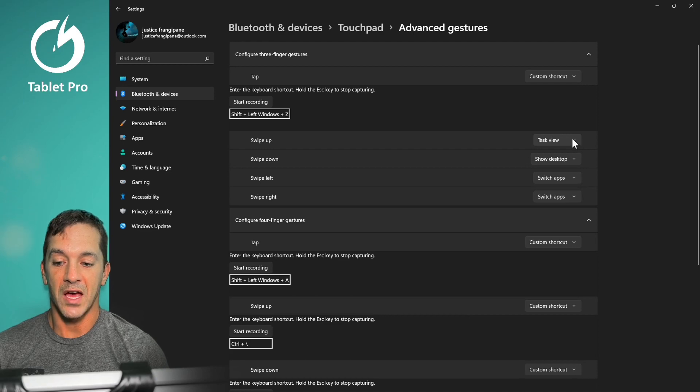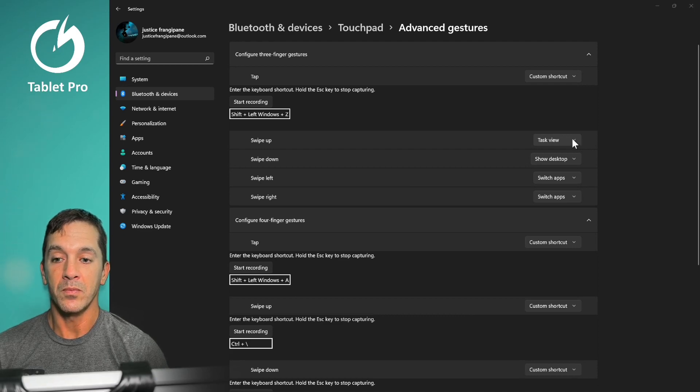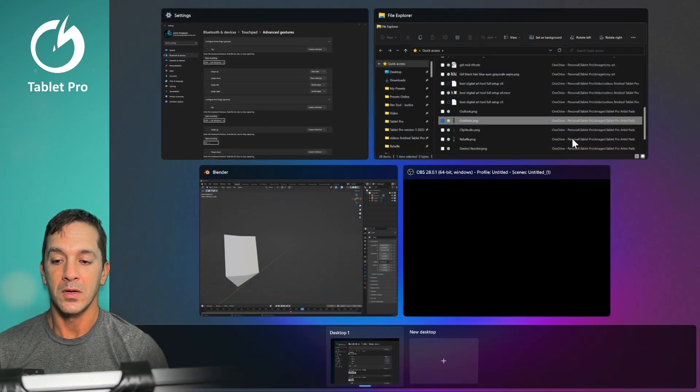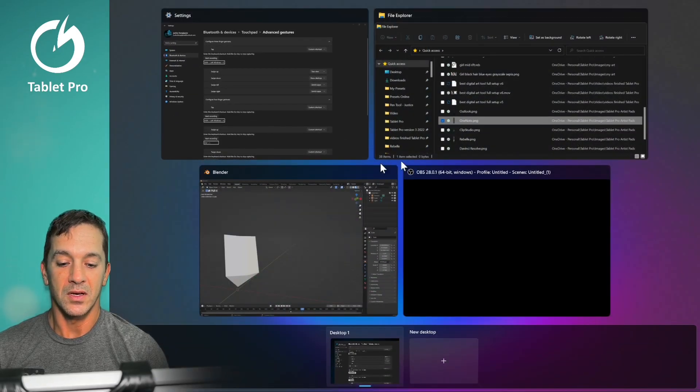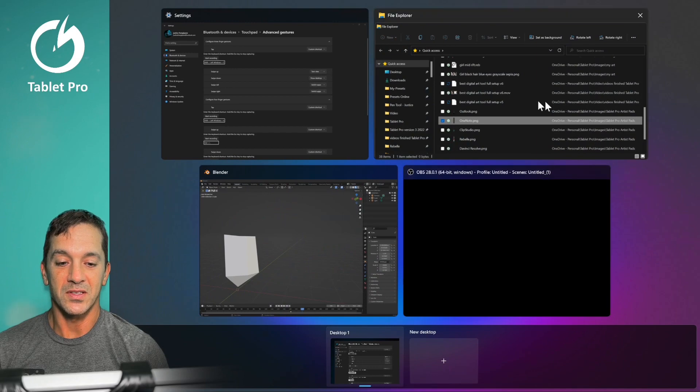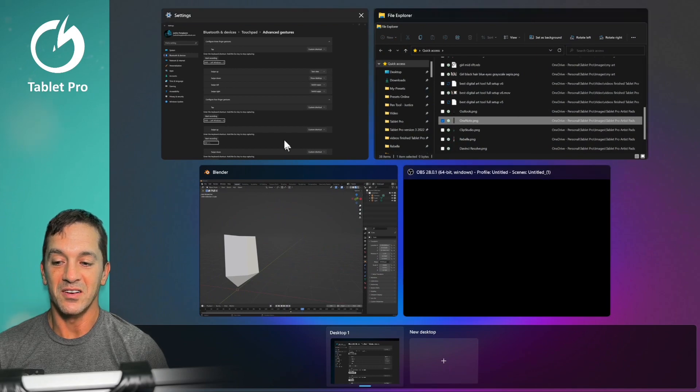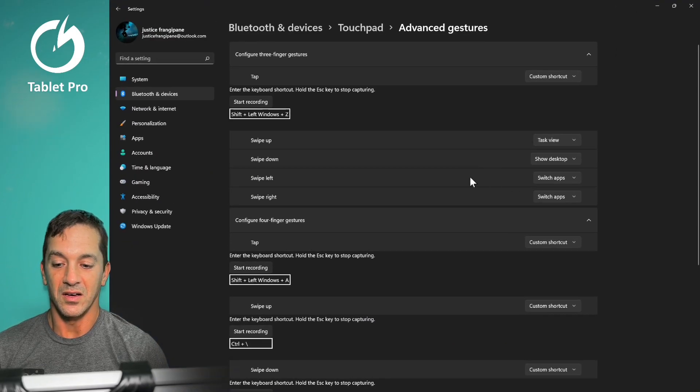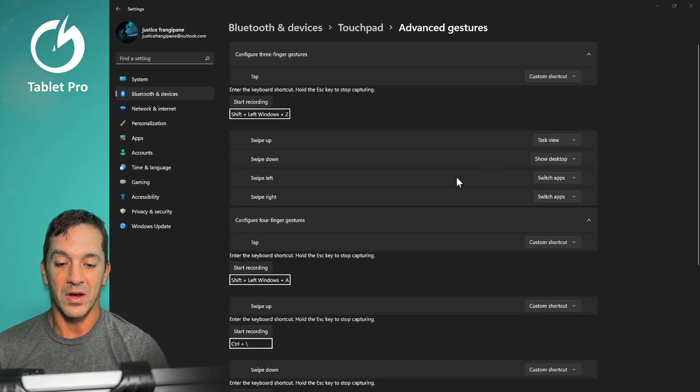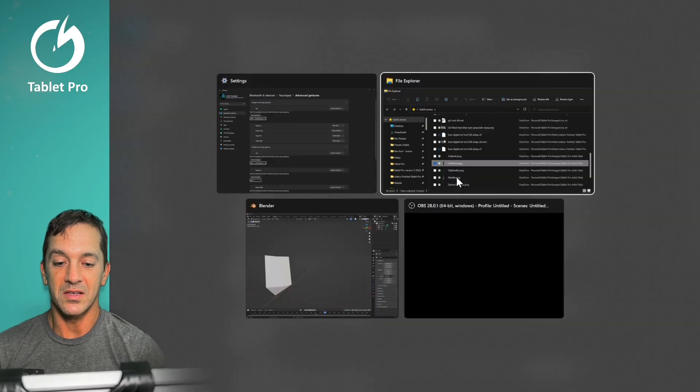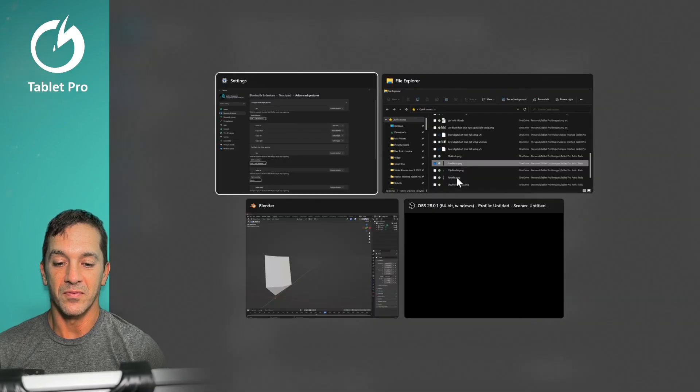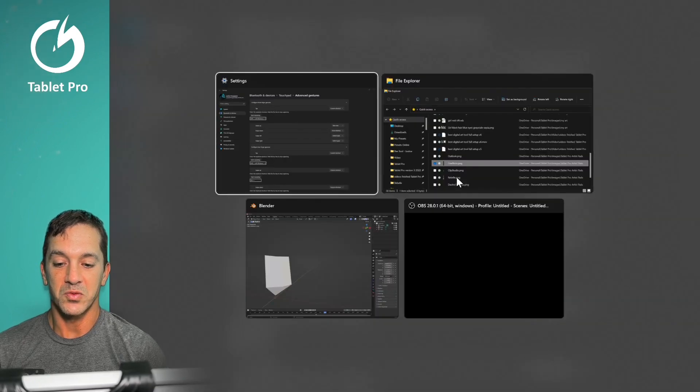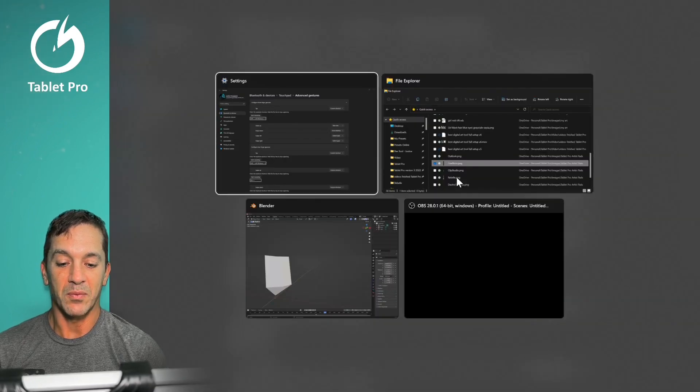Task view, swipe up. It's going to show me this task view right here. Swipe left and right does the native switching applications.